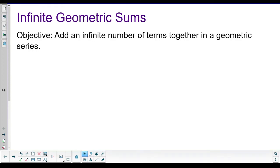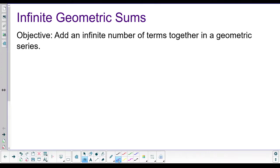Hey, welcome back, ladies and gentlemen. We are going to talk about infinite geometric sums today. So we've already done geometric sums, meaning adding up the first however many terms of a series or a sequence. Today we are going to talk about an infinite geometric sum.